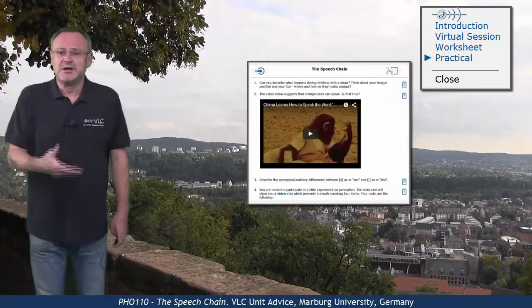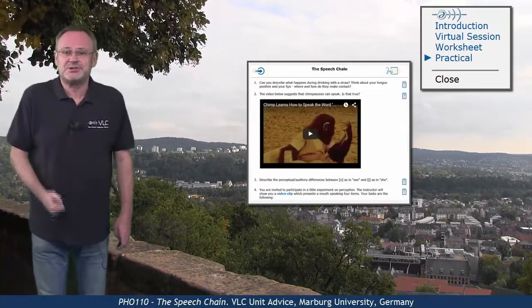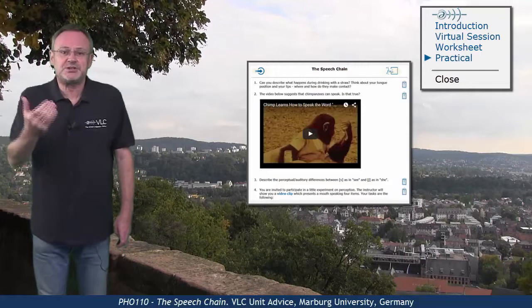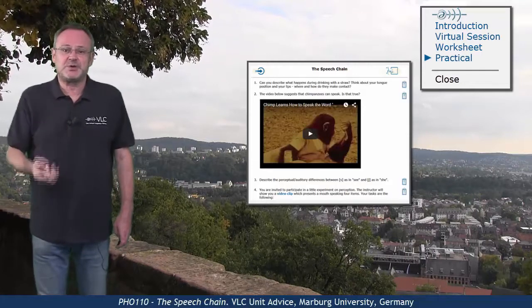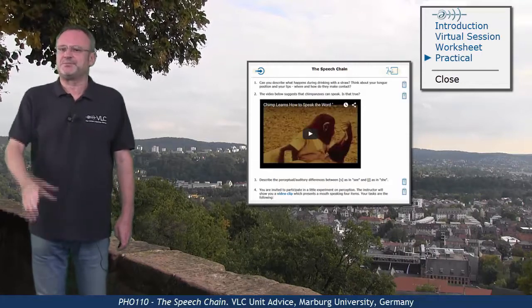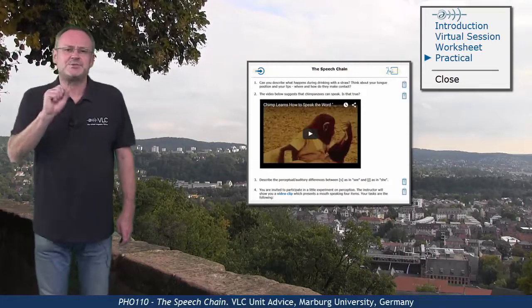The practical is all about speech — about speech production as well as perception. Easy to manage.